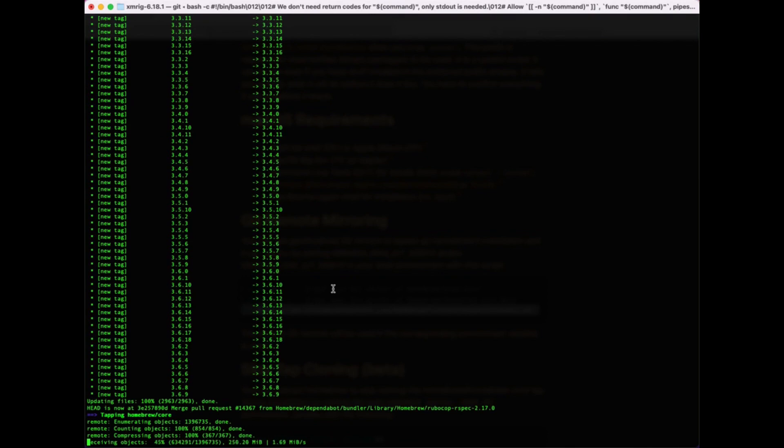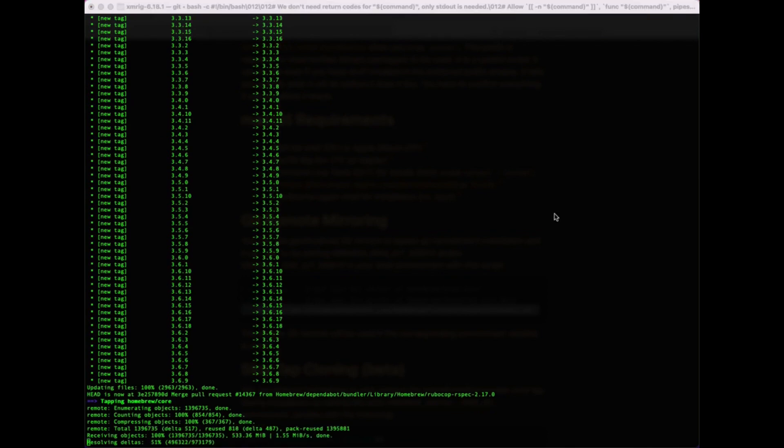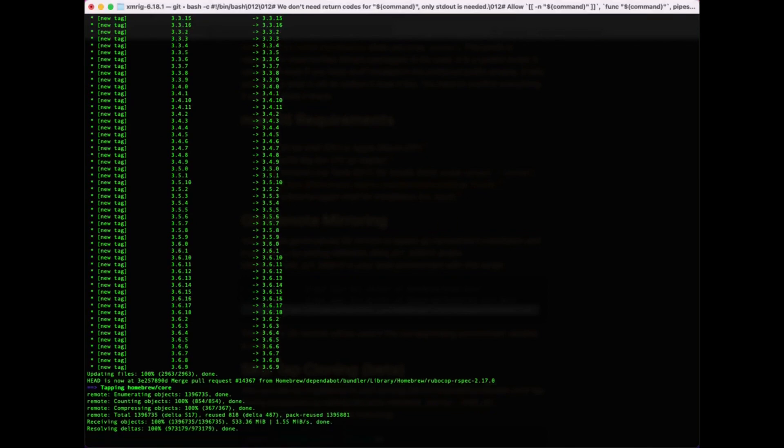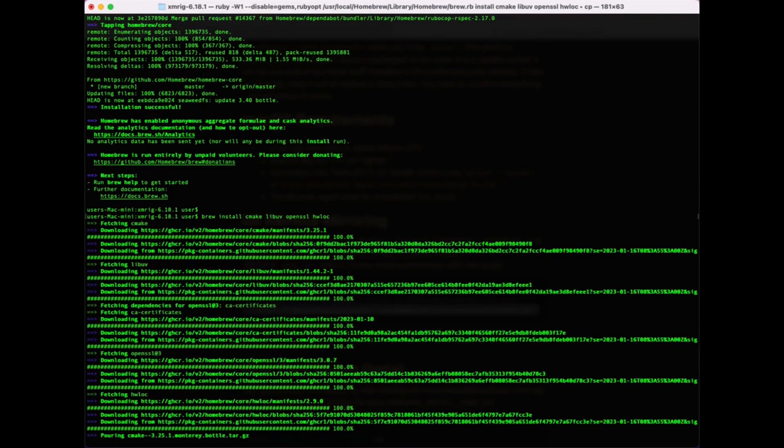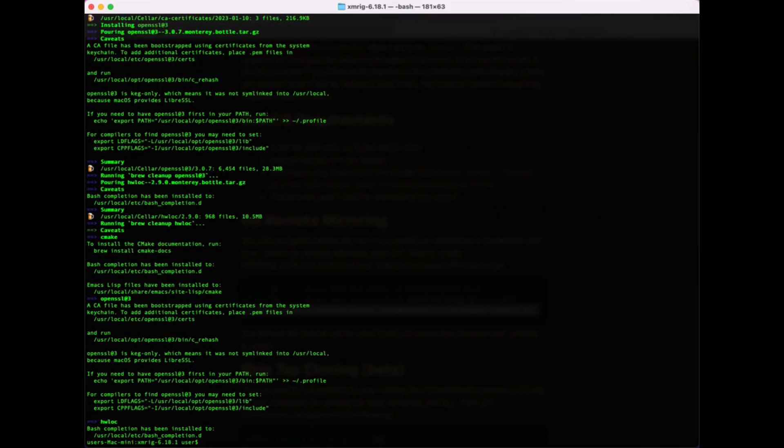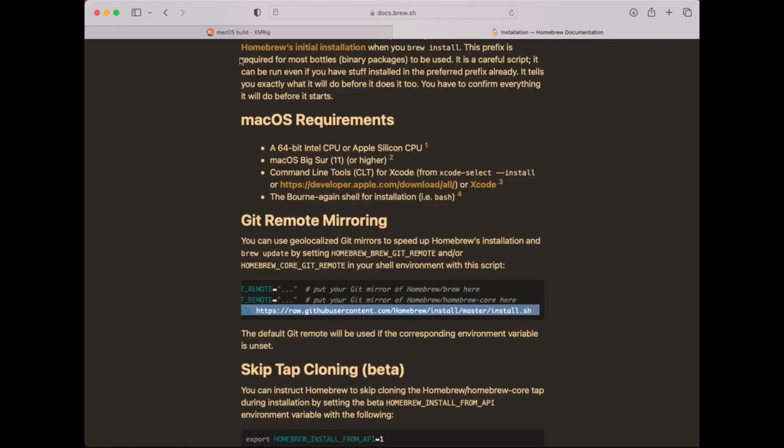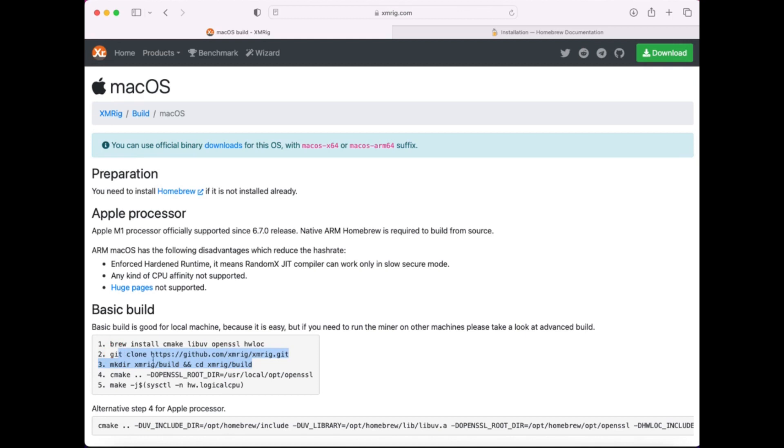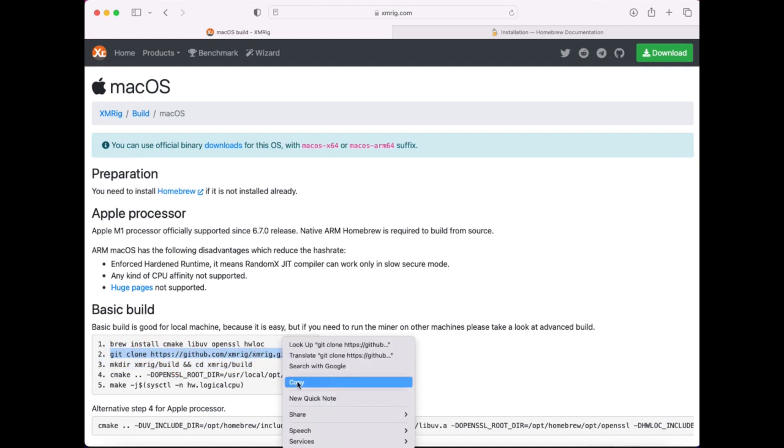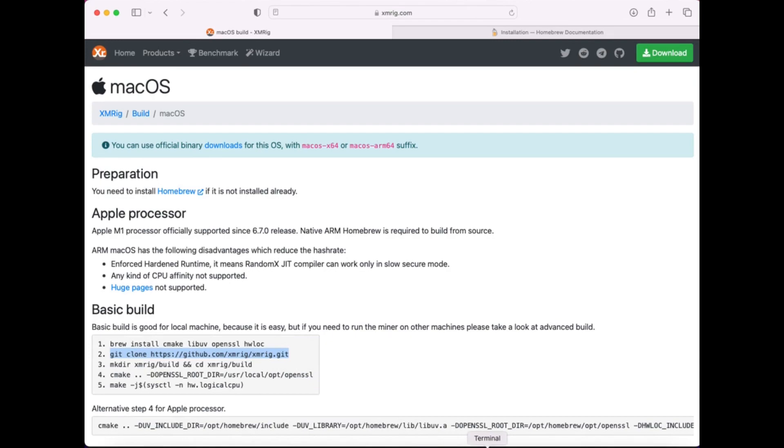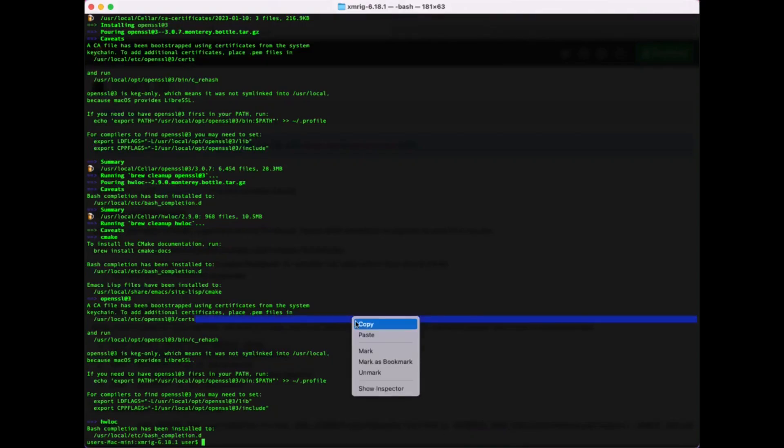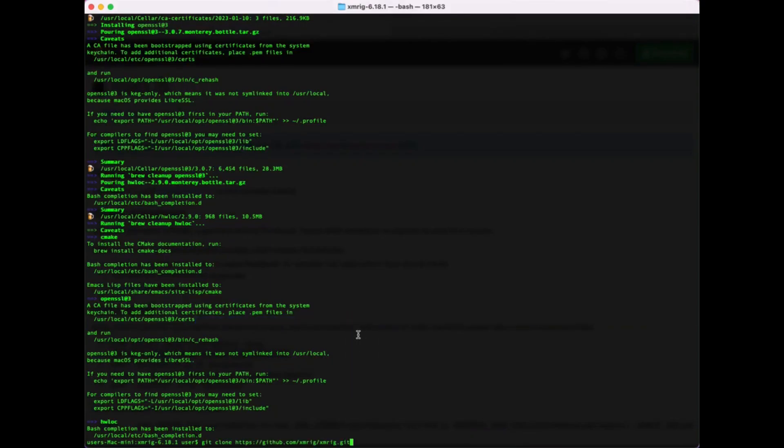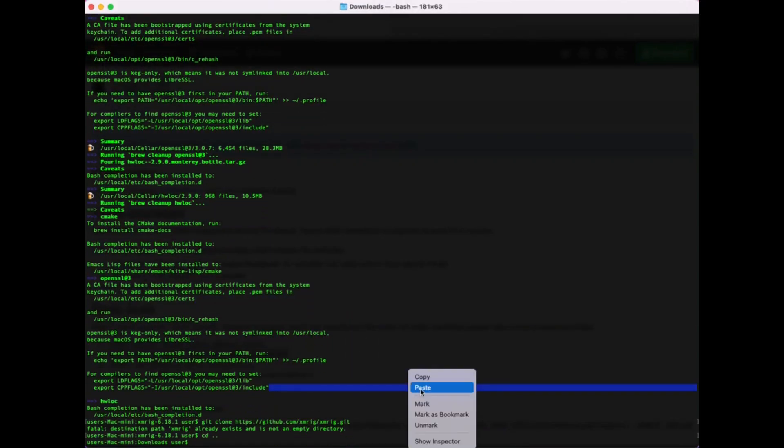After some time it installs. After brew installed run again command brew install cmake libuv openssl hwloc. Next clone from git latest XMRig version, command is git clone https://github.com/xmrig/xmrig.git.